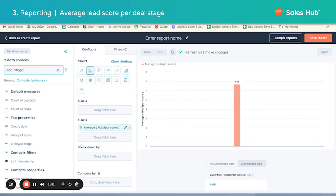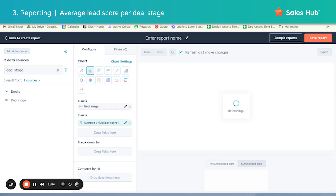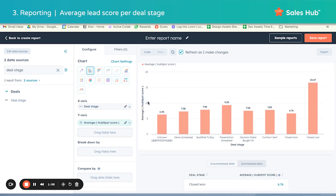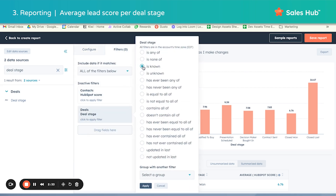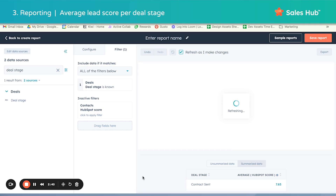And then deal stage — let's type in deal stage and pull this over to the X axis to start breaking those scores down by deal stages. Once I dragged over deal stage, this report just started auto-generating a preview. Really nice view if you want to see upward and downward trends and test different hypotheses as you're optimizing your scoring system. One call out: we see an "unknown" part of the graph — this is just because there are contacts in your system that have a score but are not in a deal stage currently. If you want to filter that out, make sure deal stage is known, click apply, and that portion of the graph disappears.